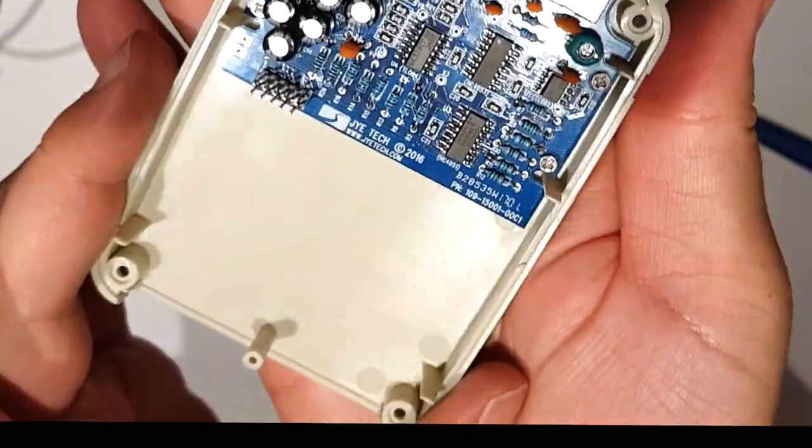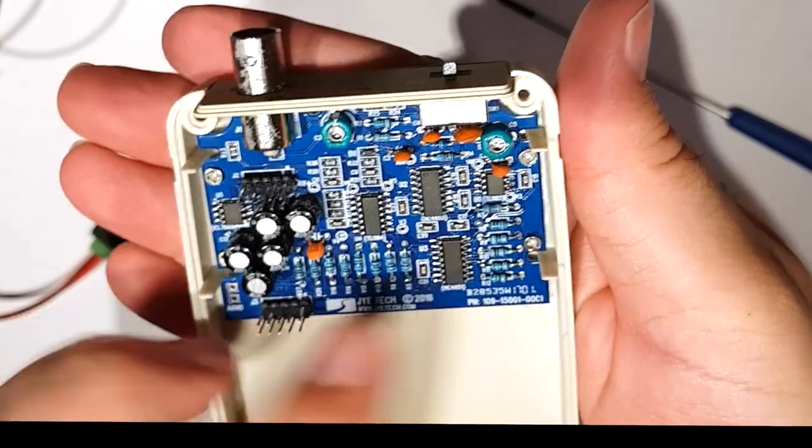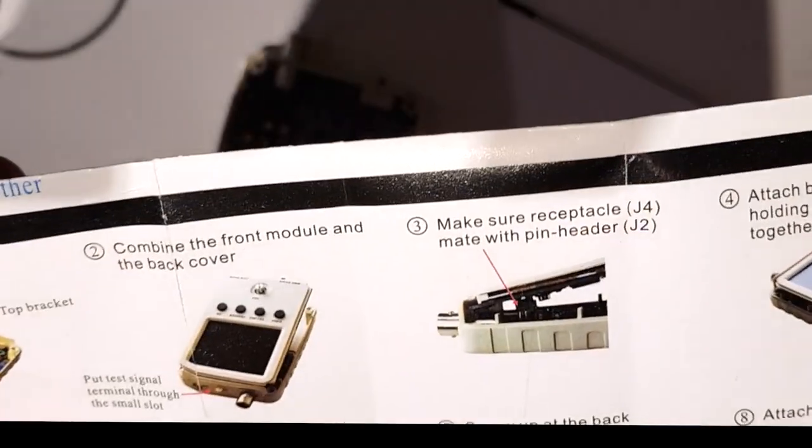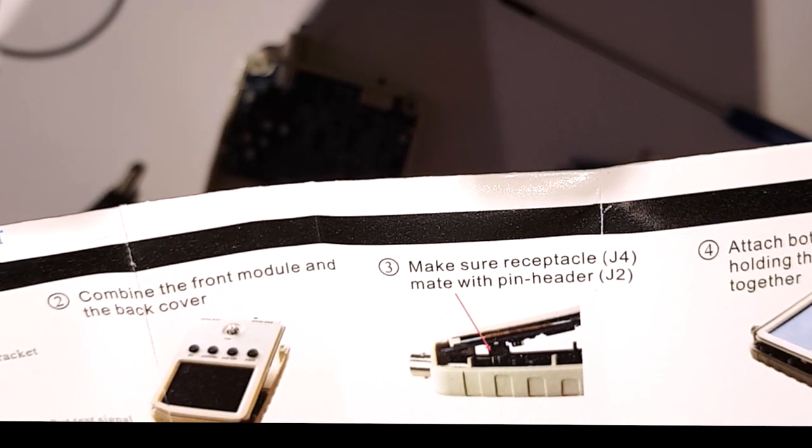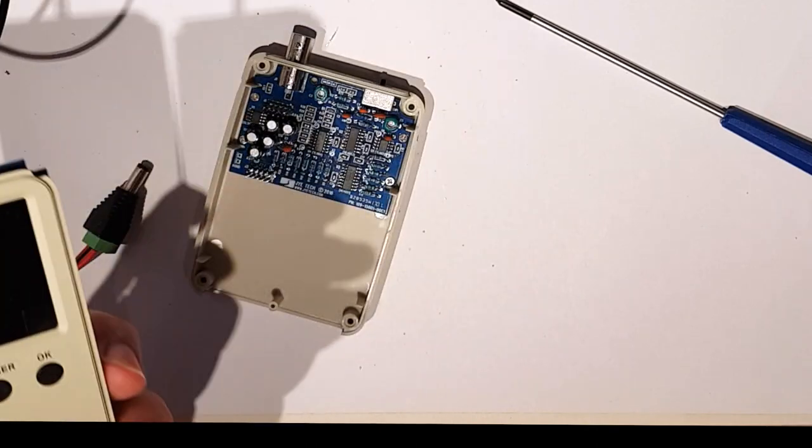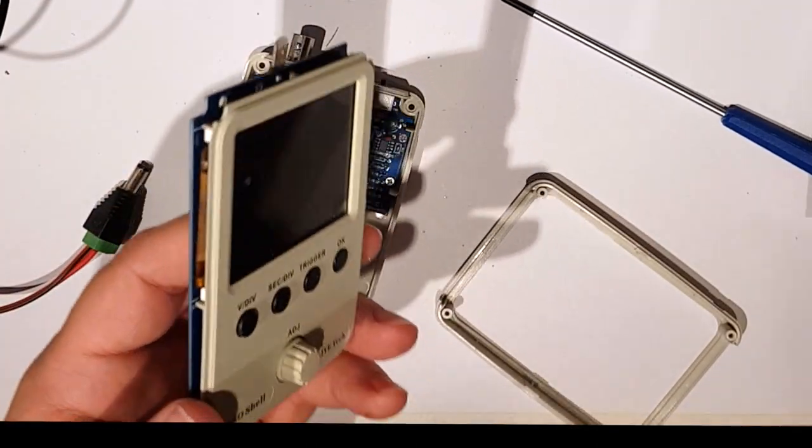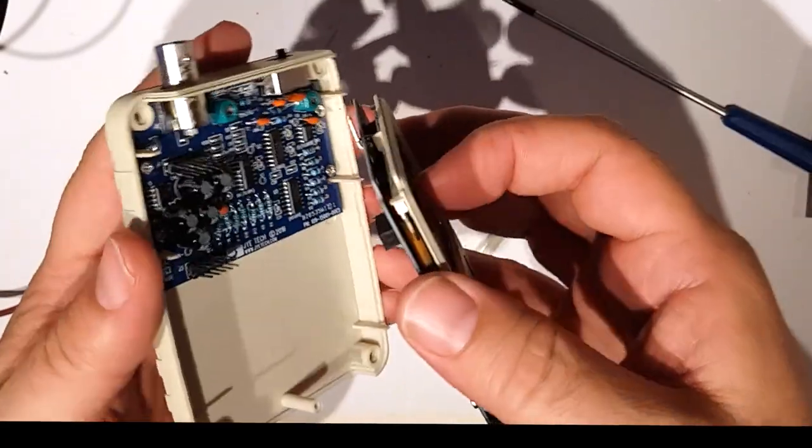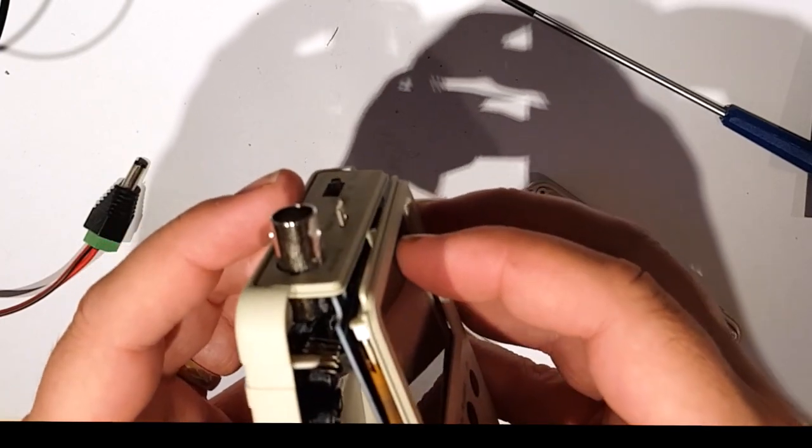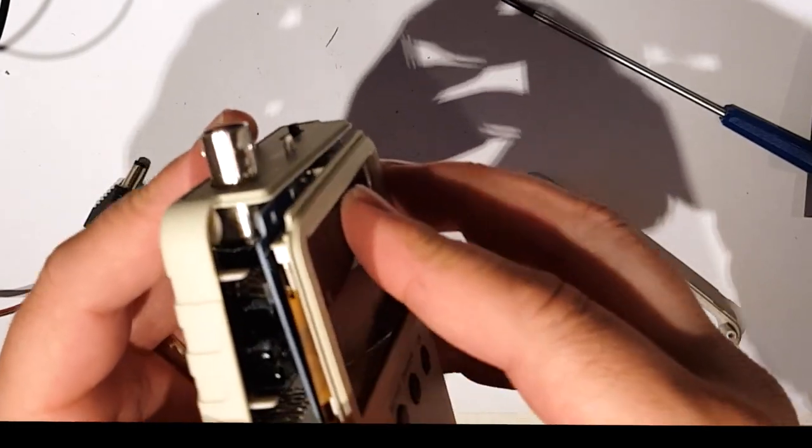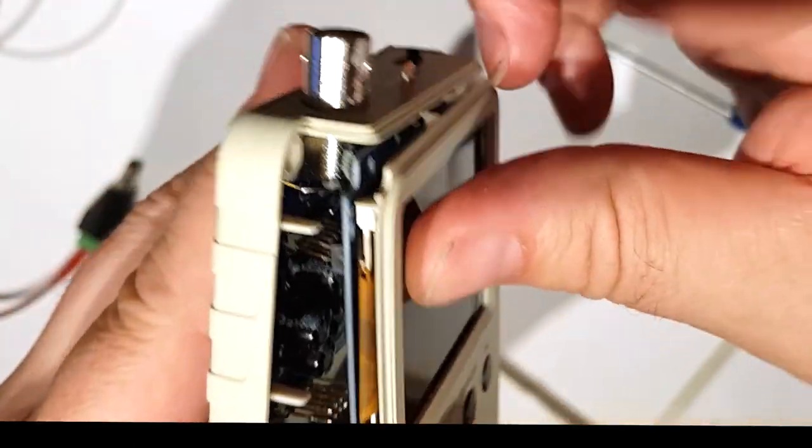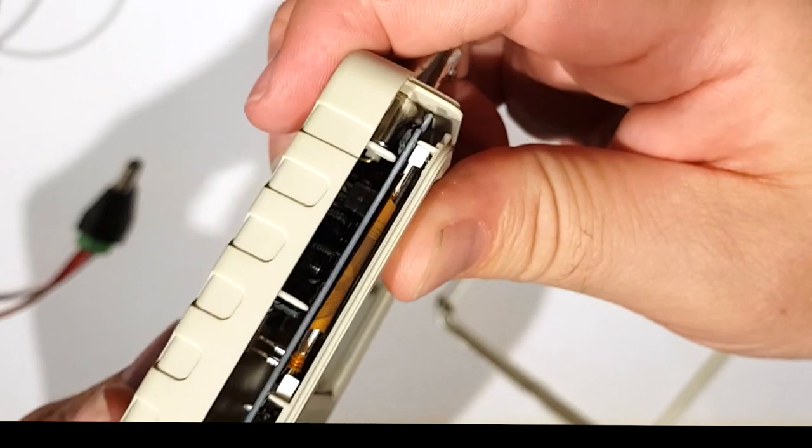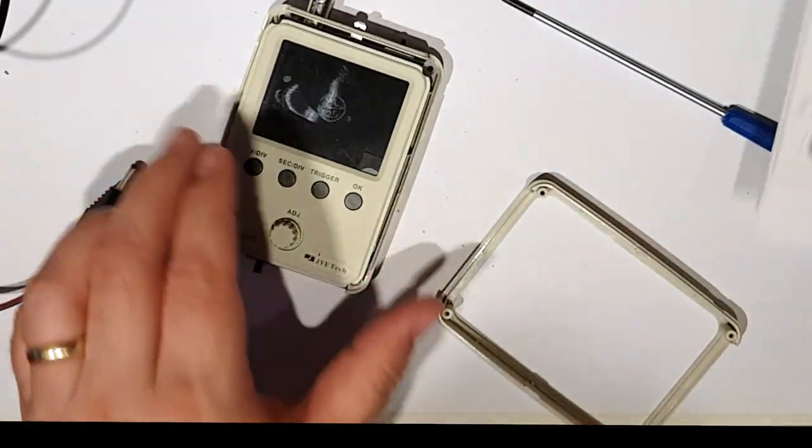Okay that's all those in, one two three four there. Then the next instruction, combine the front module and the back cover, put test terminal through the small slot. Right, so I assume, no I don't. So this has to go in there and at the same time that header which I didn't put in very well, those headers has to engage. So hopefully that goes in. Yeah it does, alright so that goes in fine.